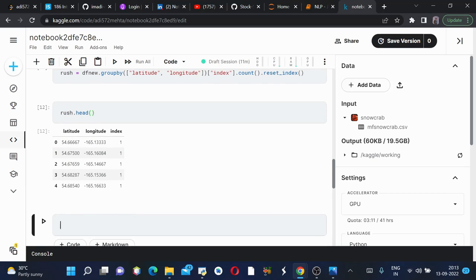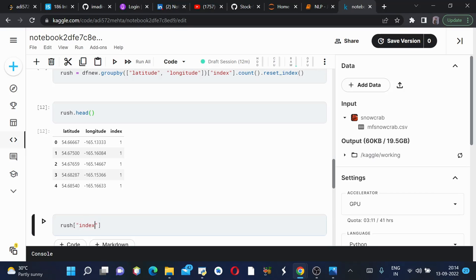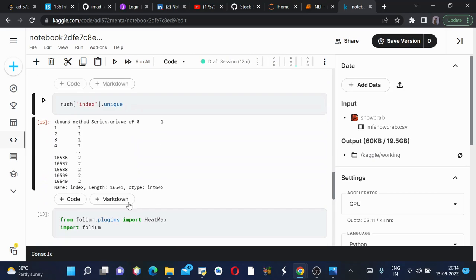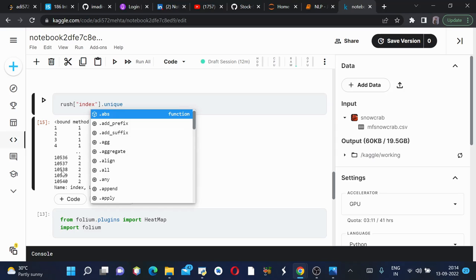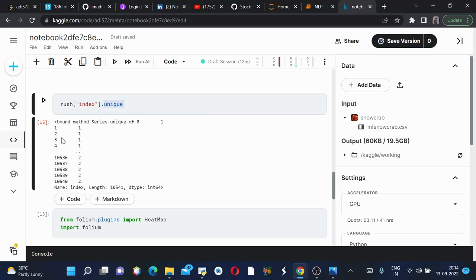What if we want to see if our dataframe has unique values or not? We'll access this index column and type unique, then run this. What we got is we have around 10,540 rows and these all values we have.